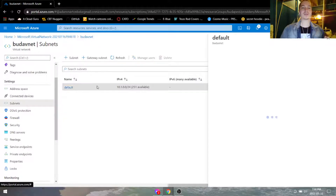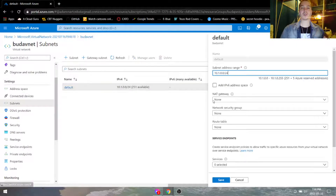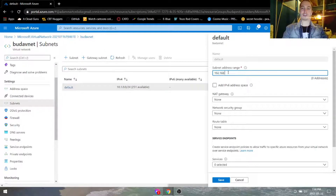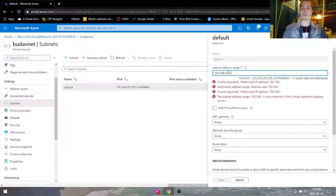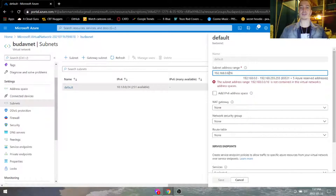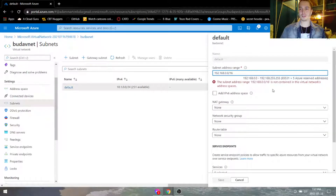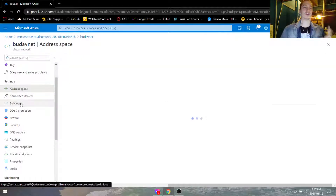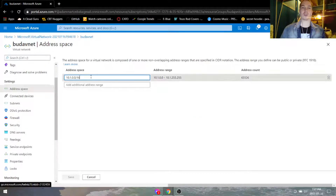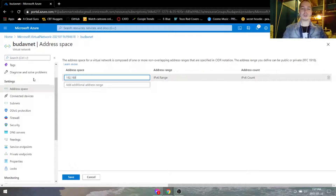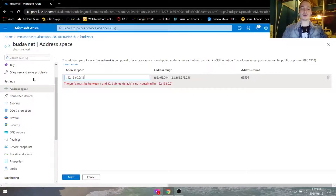What we're going to do is change this address range to 192.168.0.0/16. It's not going to work because we have to go to address space — I was in the wrong one. So we'll do 192.168.0.0/16 and hit save.